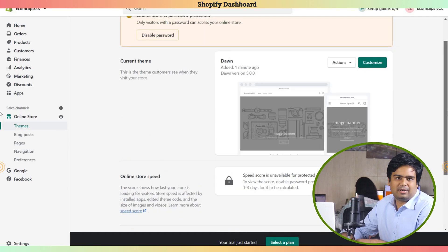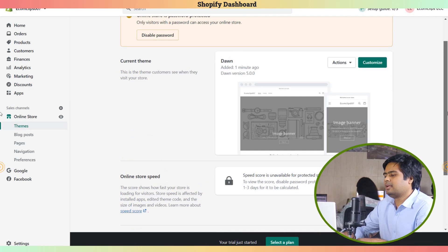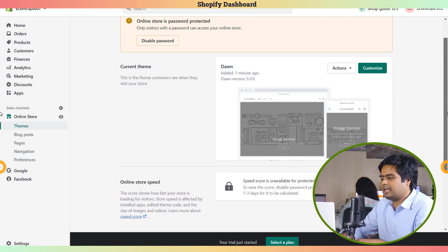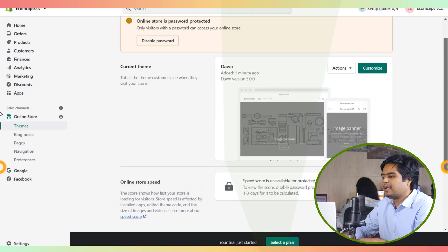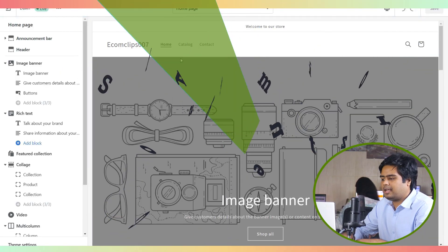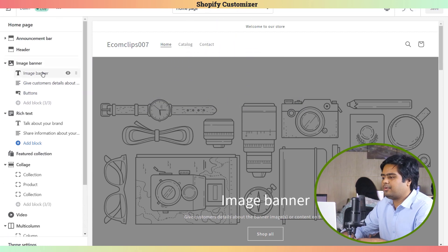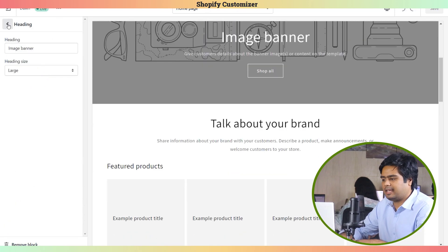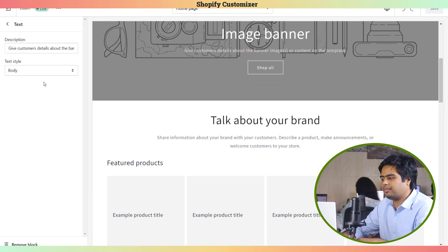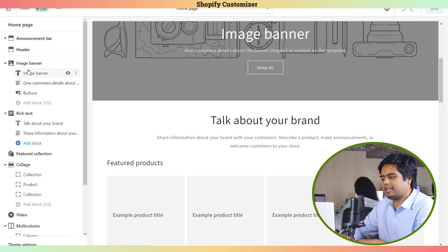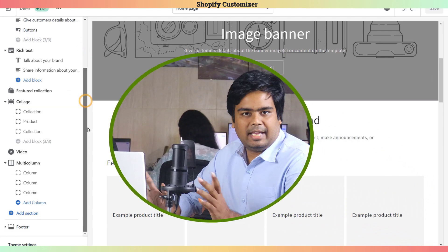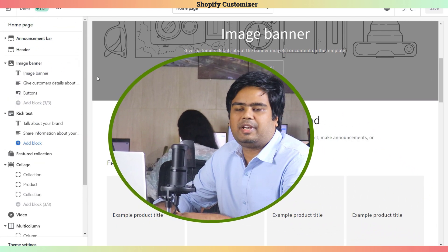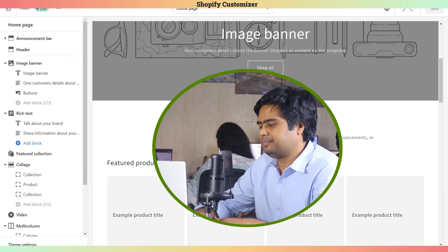For making the website professional, you need to customize it. Click on the Customize button and the customization dashboard arrives. From this view, you can add banners, rich text, product collections, videos, documents - anything you need to decorate your website. In our next video, we will gradually upload more videos about customization of the website.